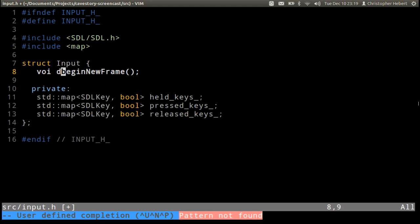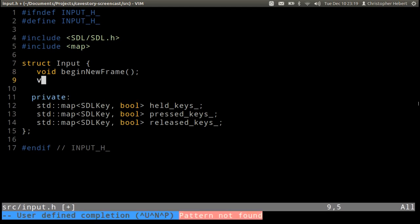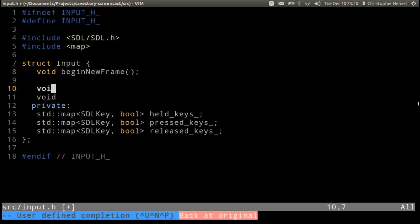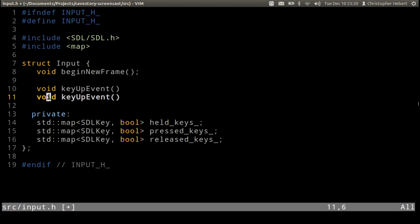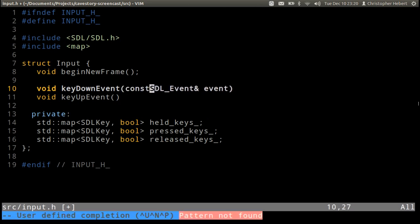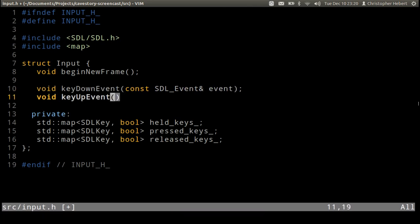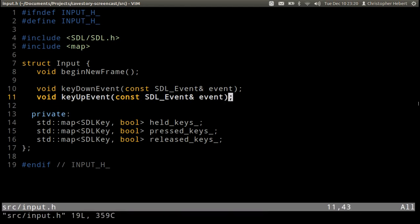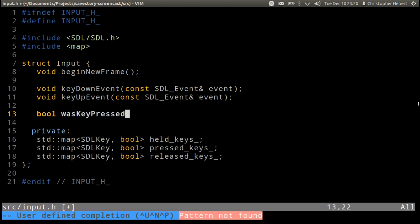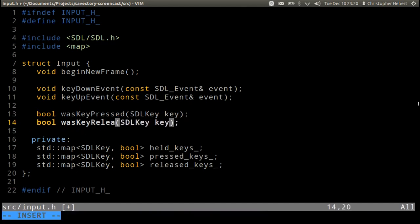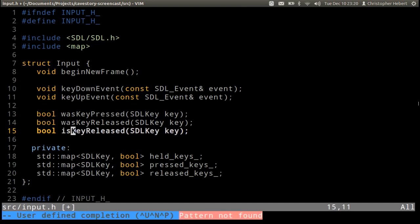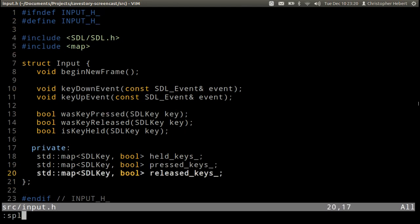Okay, and some of the methods that we're going to implement is begin new frame, it's going to be void of course. Then there was our event handling functions: void key up event and key down event. These both take in SDL event. And then we want to know was a key pressed, was key released, and is key held.